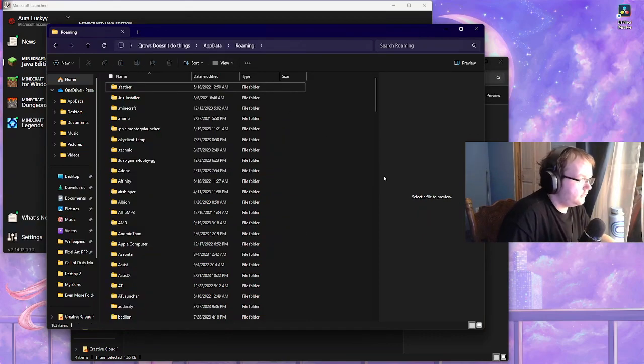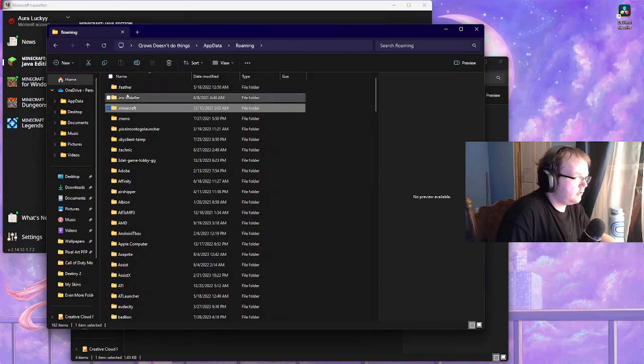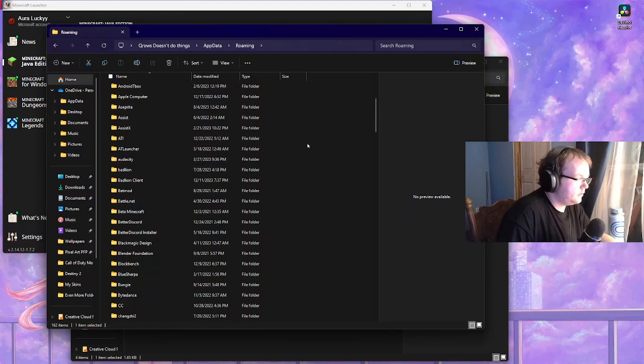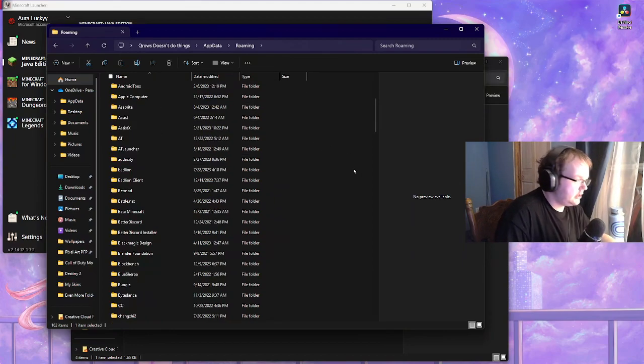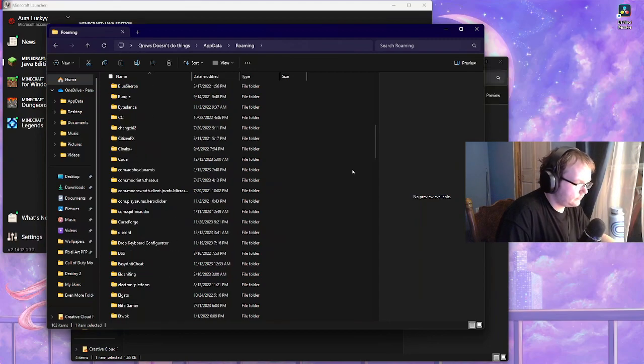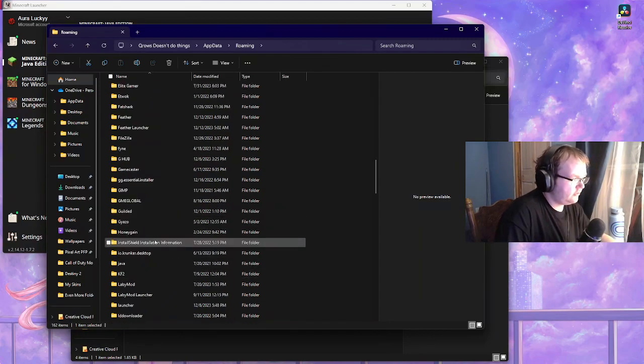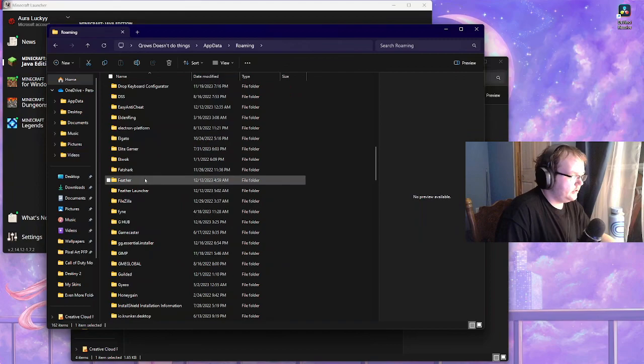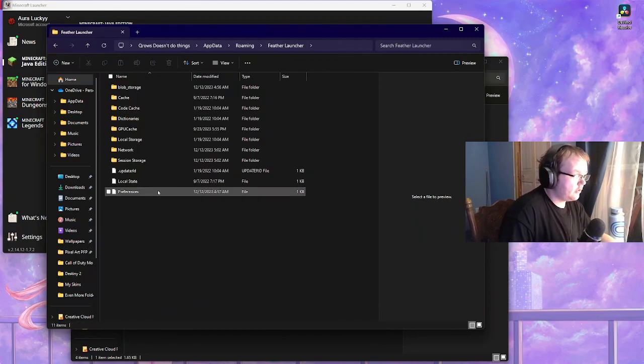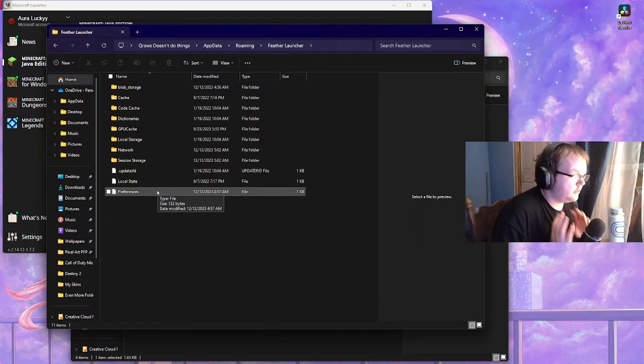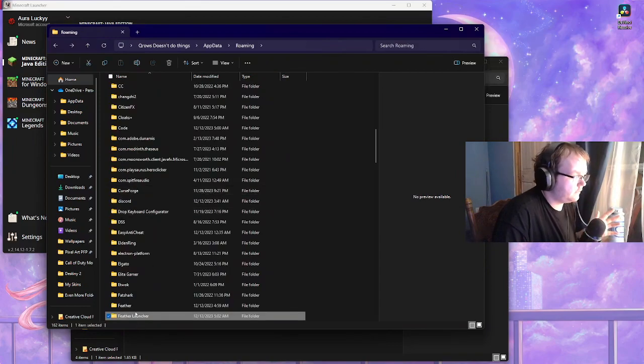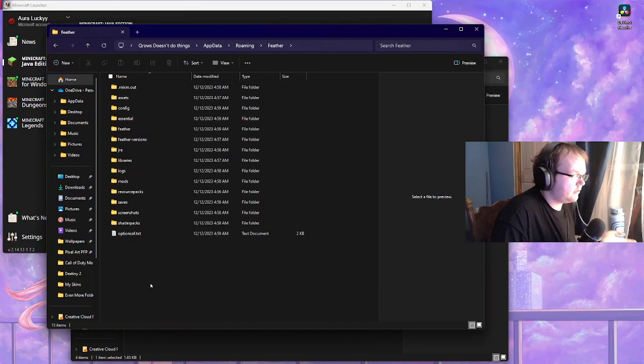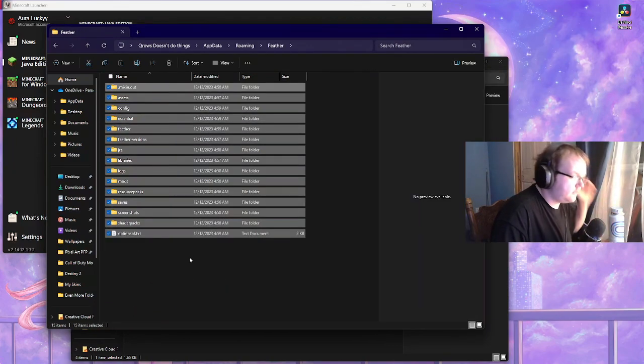So from here as you see dot Minecraft and dot Feather, you want to make a new folder, name it Feather. Got that? Cool. It should pop up right here. There is a Feather Client which is something completely different. Don't touch this. I have myself as Feather and here's everything for Feather.